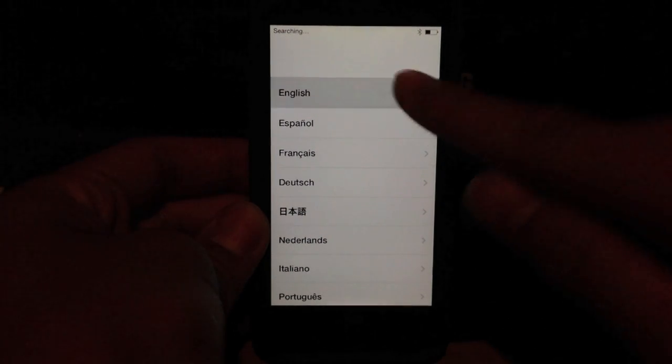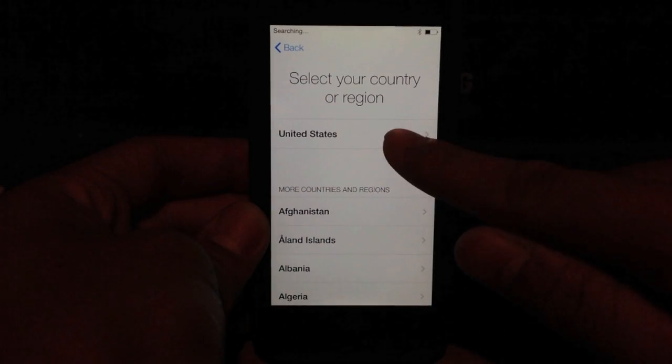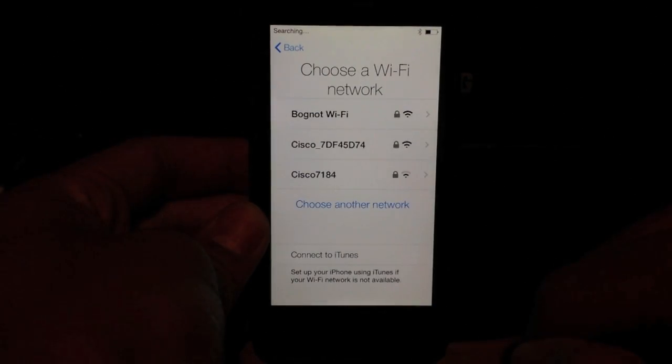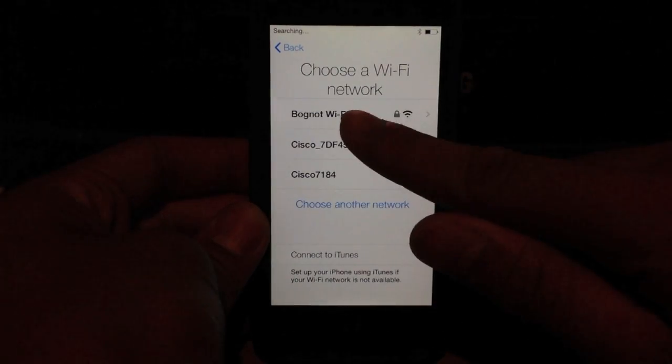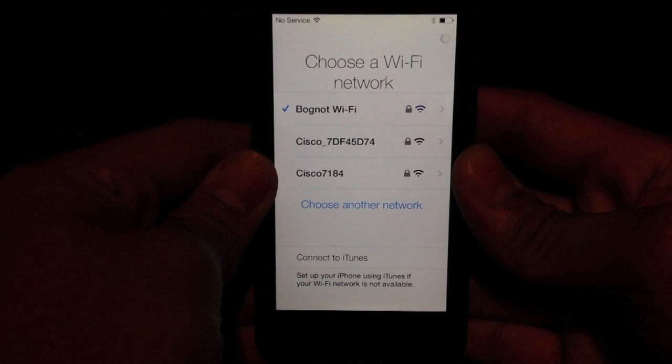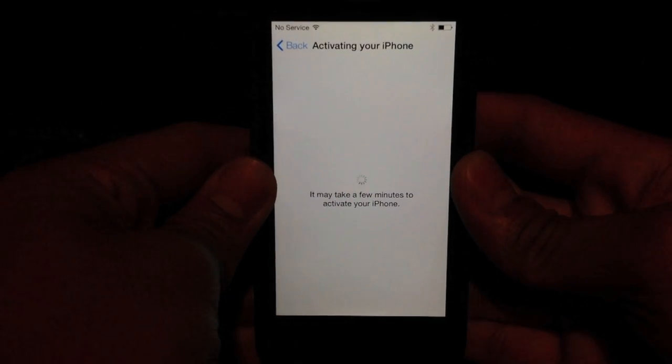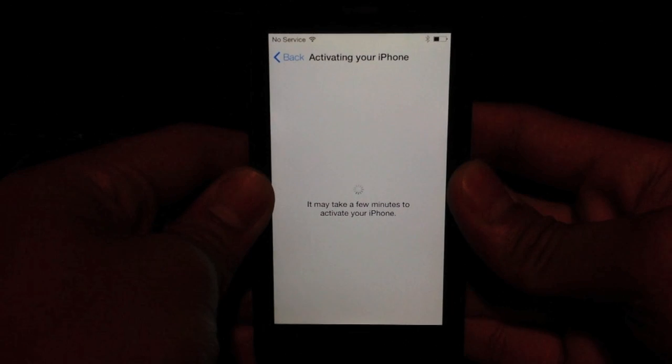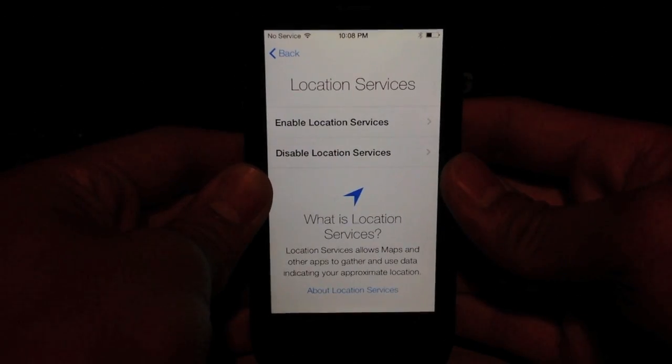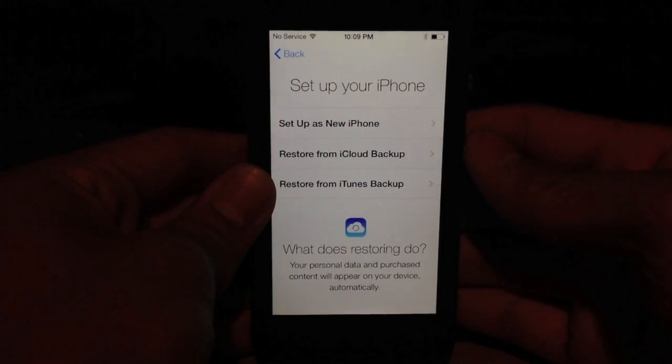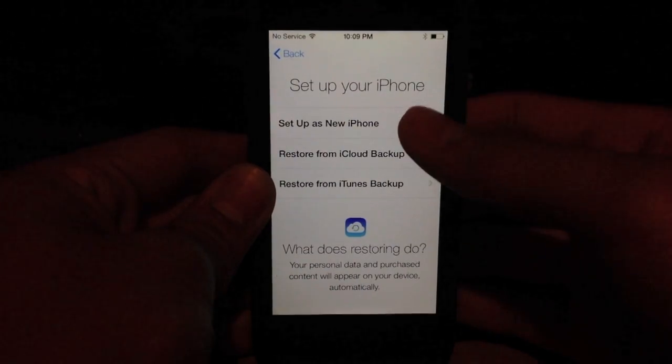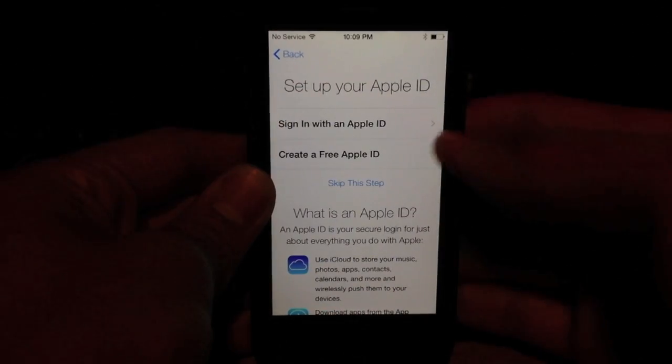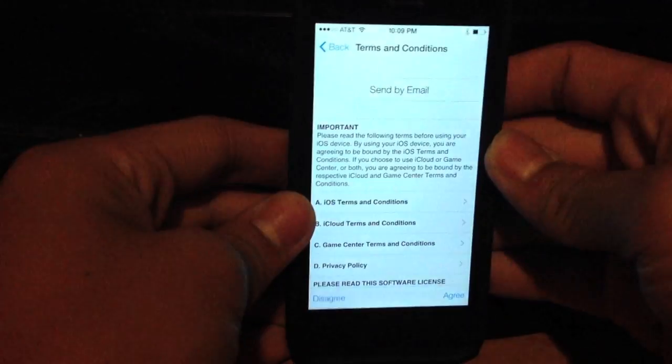It prompts me to choose my language, and I'm going to select my country, and now I'm going to log into my Wi-Fi network. And now it's activating my phone. Now it's prompting me if I want to enable location services, which I will. I'm going to set this iPhone as a new iPhone, and now I'm going to sign in with my Apple ID.